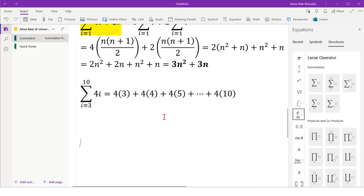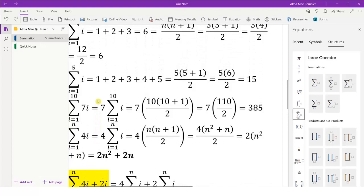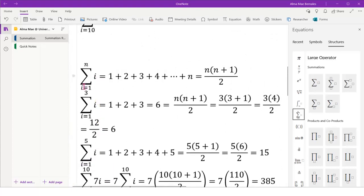Let's have another scenario for the same formula. We start our i with 3 until 10, so this is the summation for i where i equals 3 until 10. This is similar to our summation of i where i starts from 1 until n, and the answer is n times n plus 1 over 2.